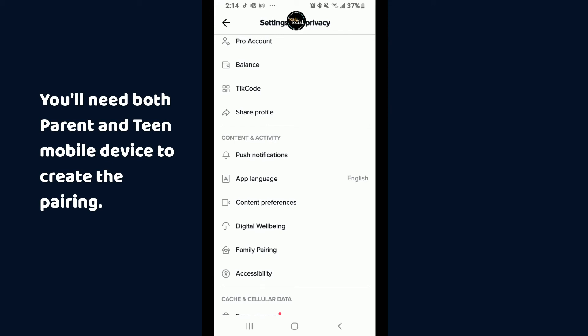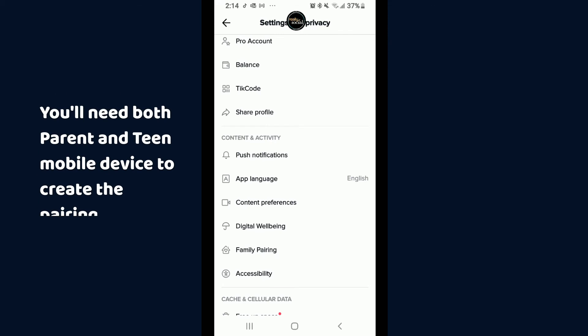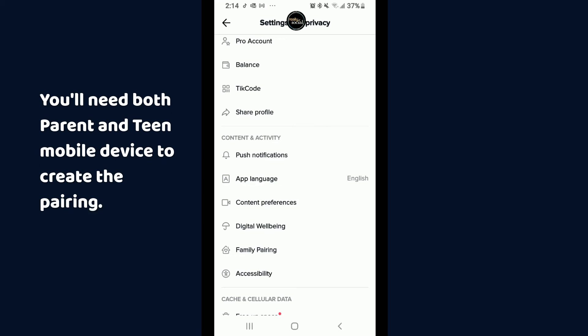I think this is a great step from TikTok to help parents wield the power of social media with their kids and teach them good safeguards. Let me know if you have any questions about setting this up. My kids don't use TikTok yet, but I'm sure the day is coming — I hope this was helpful.